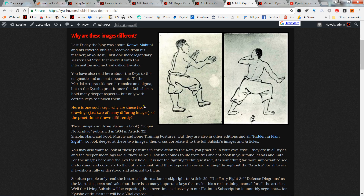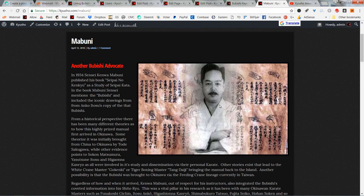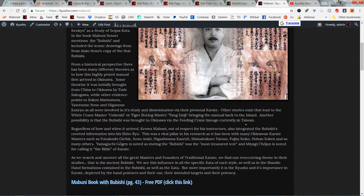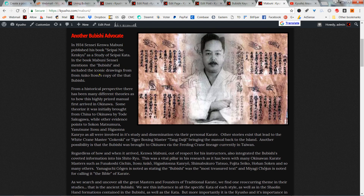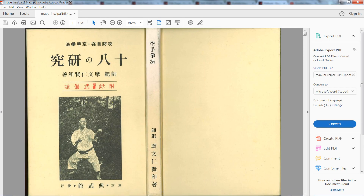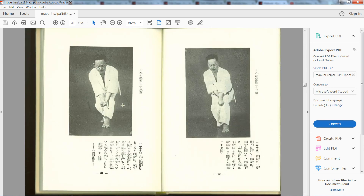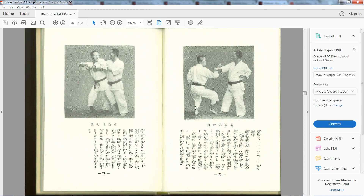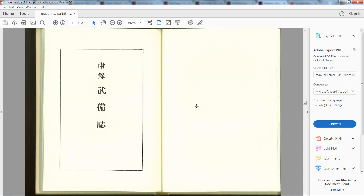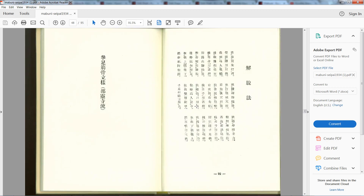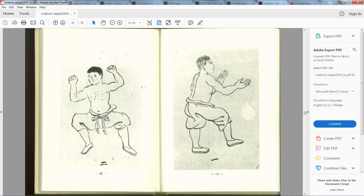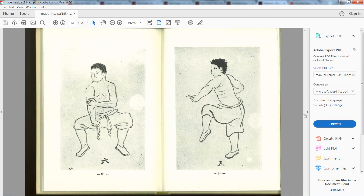In different boobishis you have different drawings. Let's look at Mabuni's version — Mabuni had a version that was given to him by Tosu Sensei. Throughout his book, a typical bushi book, he has kata postures, explanations, and a couple of different ideas on techniques. But here it is — right from the boobishi — he has these postures. Why would he have put that in his book? It was clearly very important to him.